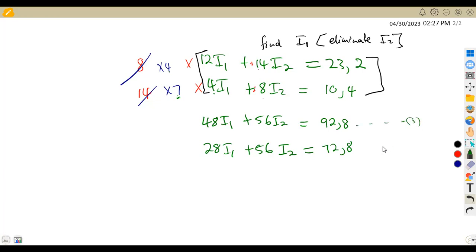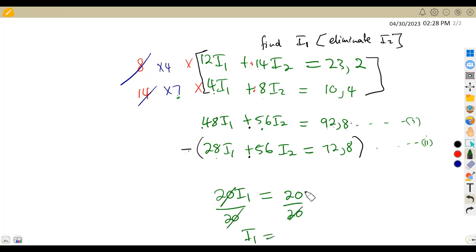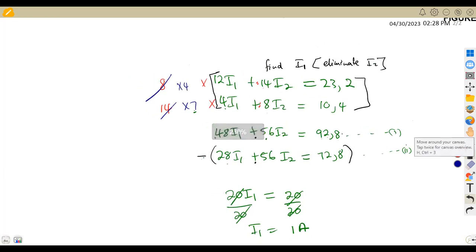Since the signs are the same, we subtract equation 2 from equation 1. 48 minus 28 gives 20I1; 56 minus 56 gives zero; 92.8 minus 72.8 gives 20. So 20I1 equals 20. Dividing both sides by 20, we get I1 equals 1 amp.